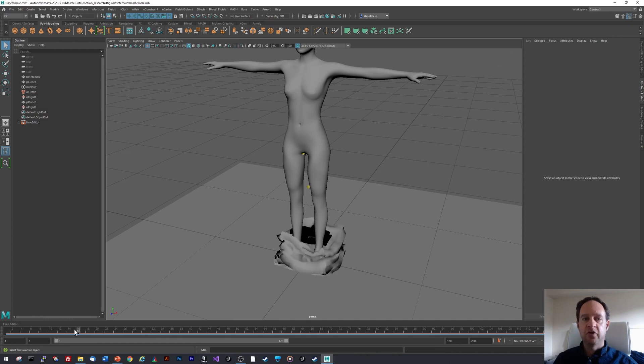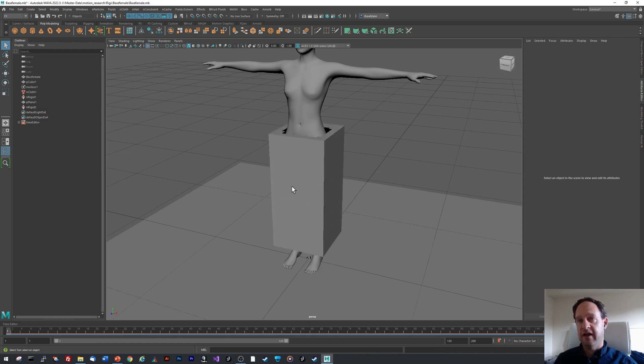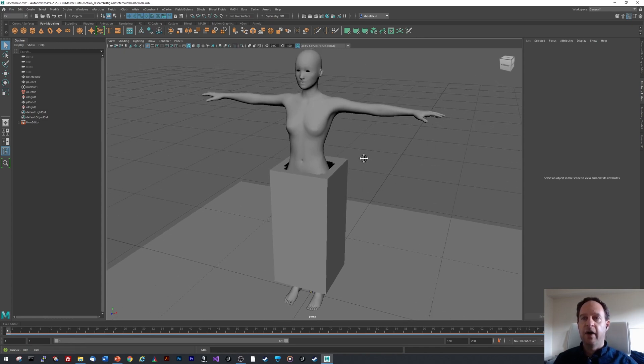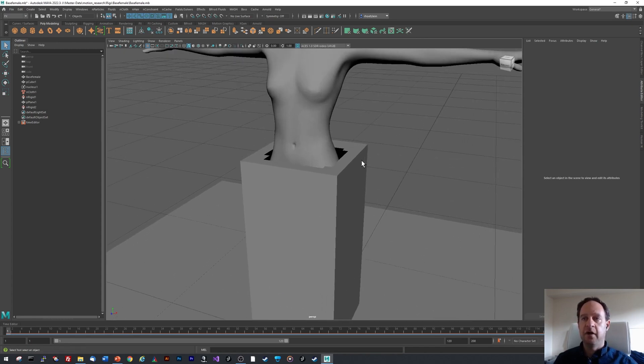Now the trick is that we obviously want the dress to stay up. And so it's very similar to in the real world, we need some kind of belt or something that ties the dress to the body or holds the dress on the body. The way to do that is as follows.